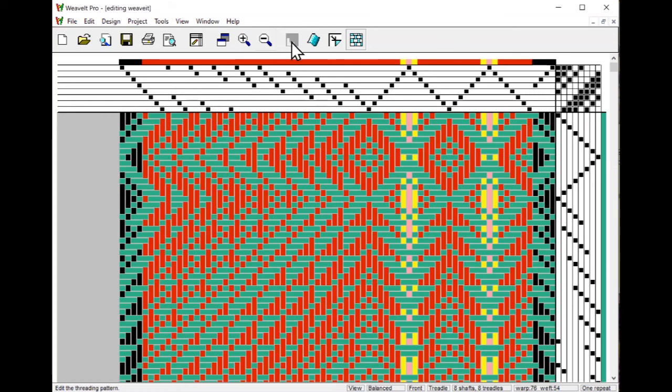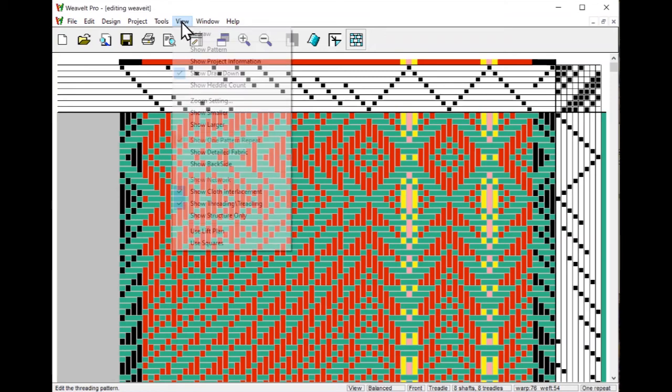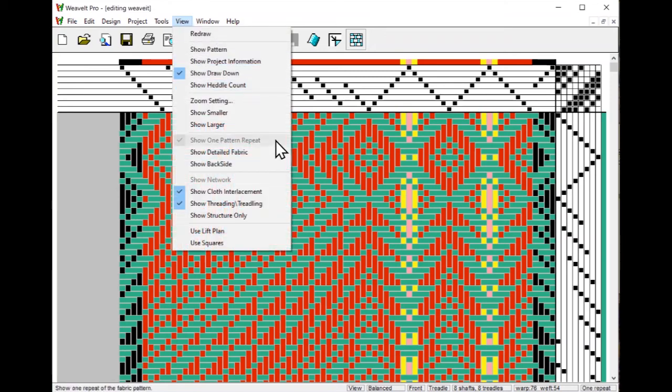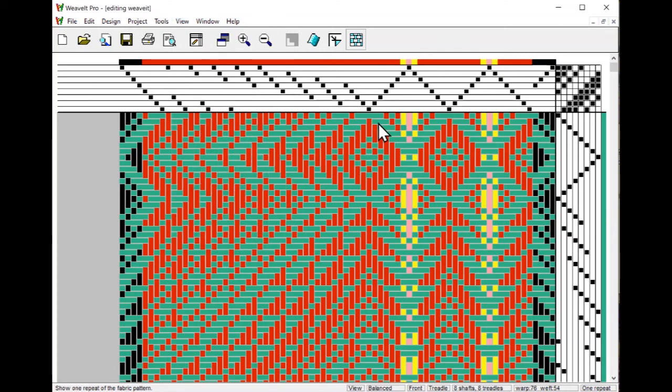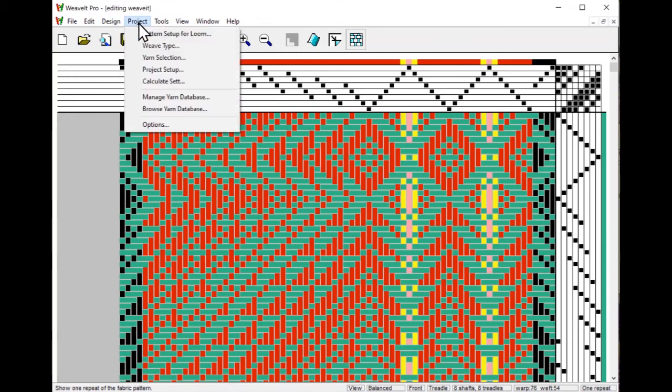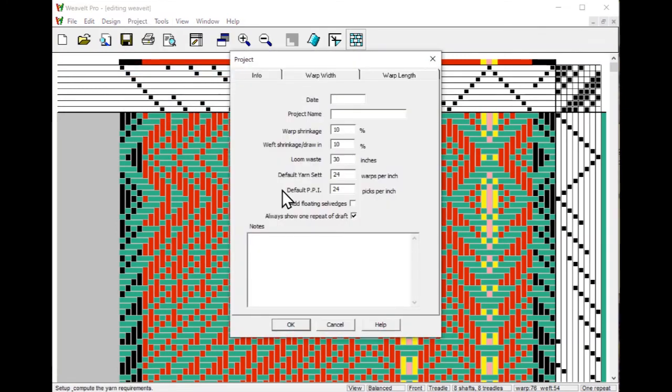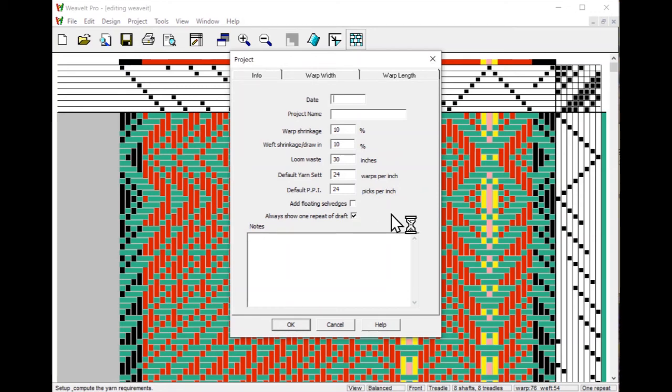Notice that the one repeat icon is now disabled. You cannot display it in multiple repeats. It also is disabled when you look at the view menu. That is because you've got the borders on and so you're just saying I just want one. You'll also notice that in project setup there is a checkbox that says always show one repeat of the draft. That is now checked. So that is part of the reason you can't do a repeat. As long as there is borders, you can only show one repeat of the draft.